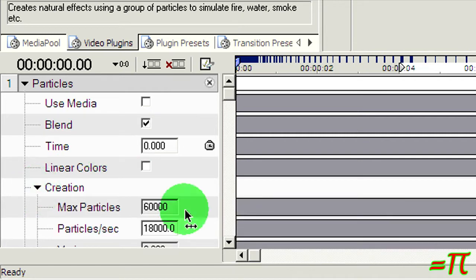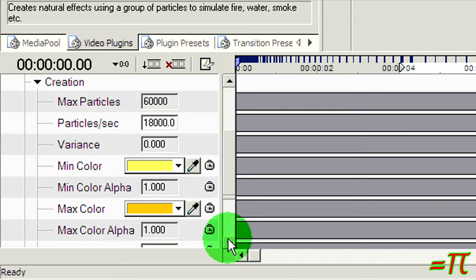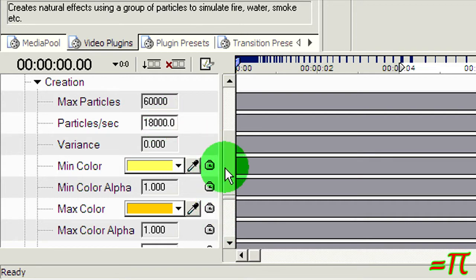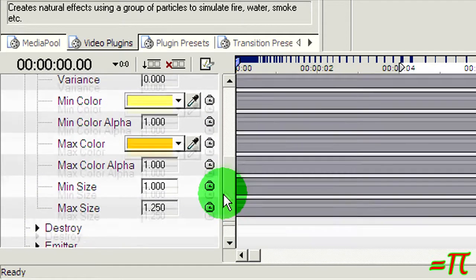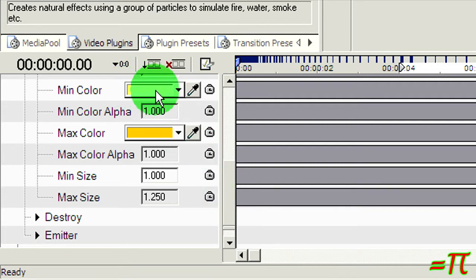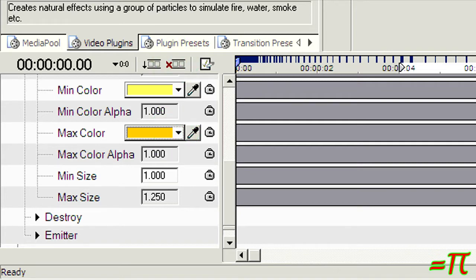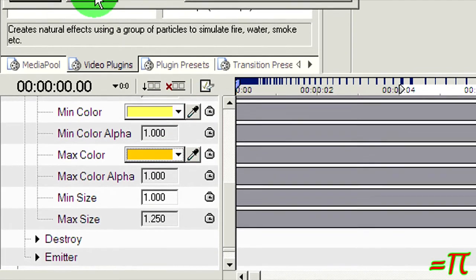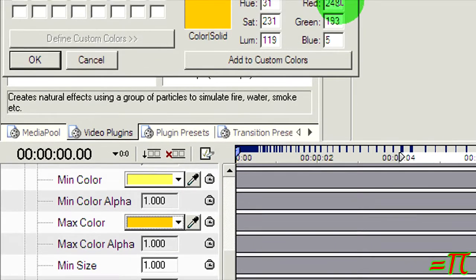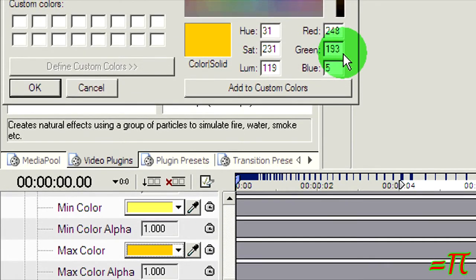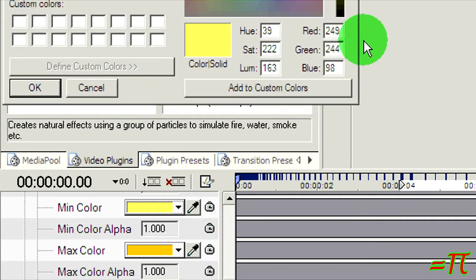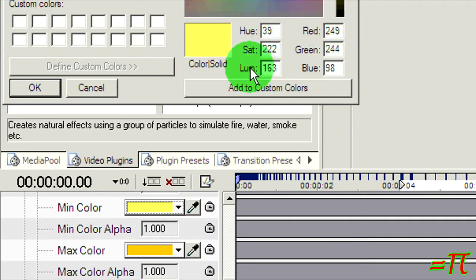Go right here to the creation section where you give it the parameters for creating the particles. I've got this set to maximum number of particles at 60,000 and 18,000 particles per second. Now for the colors, that's the key part if you want it to look like the original Trek transporter effect. I'm using a kind of light yellow for the minimum color and a medium orangish thing for the max color. Here's your color values right here if you wanted to duplicate that. And just for grins, there's the colors for the yellow, the color values for the yellow.